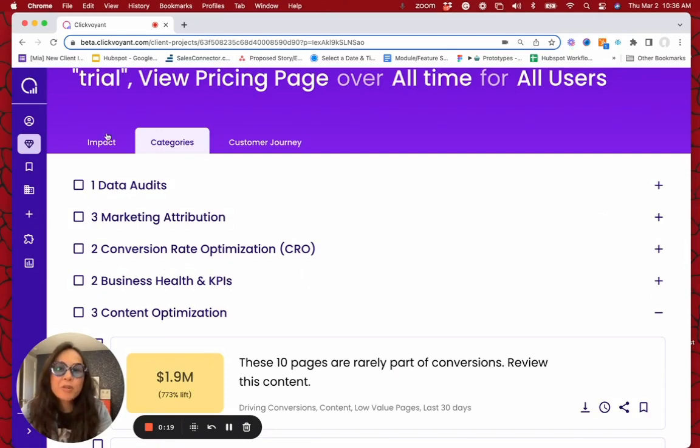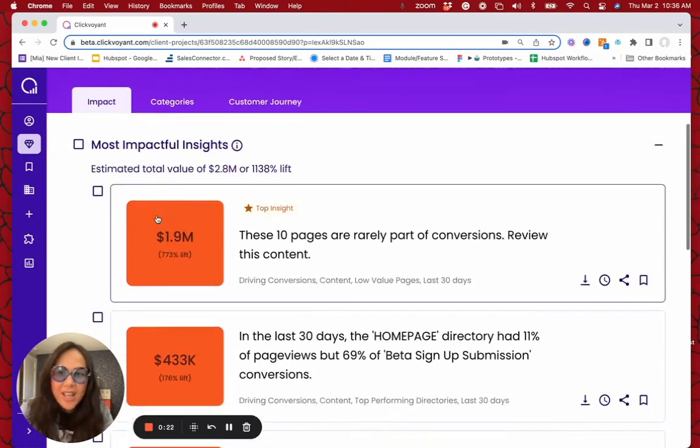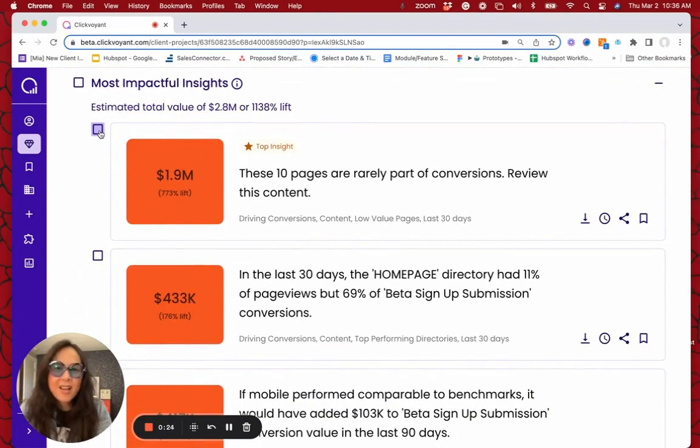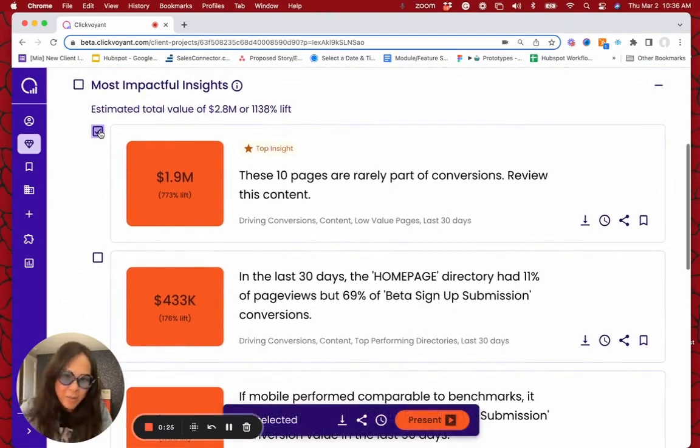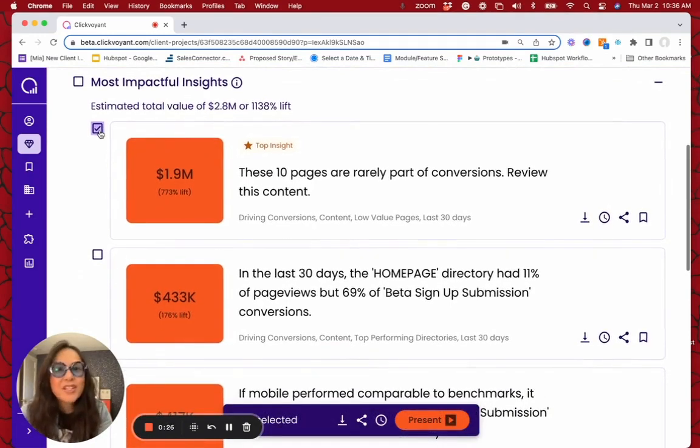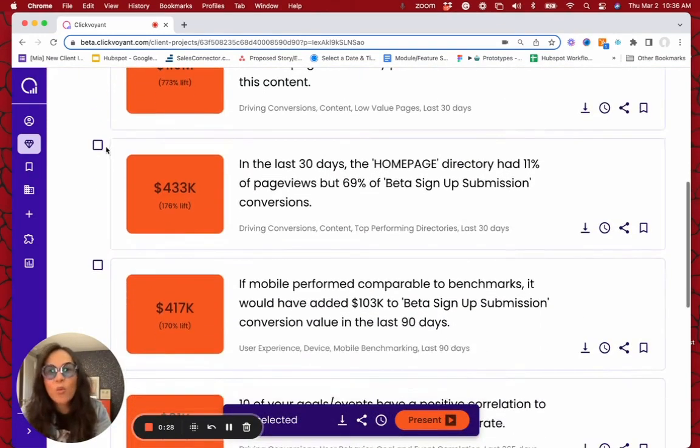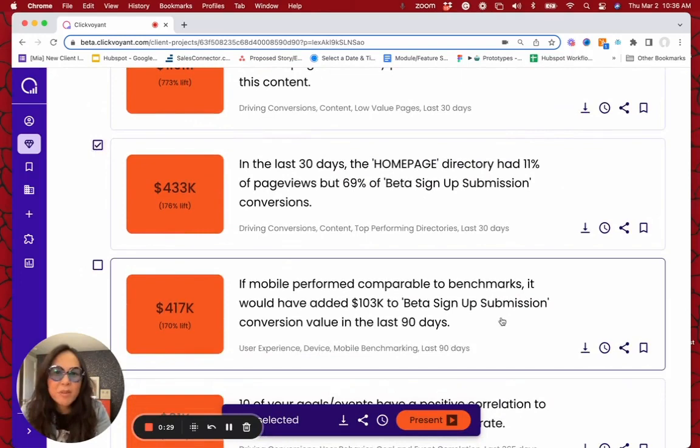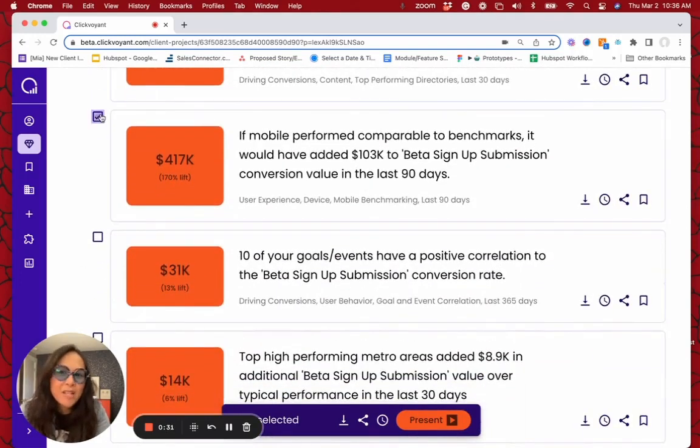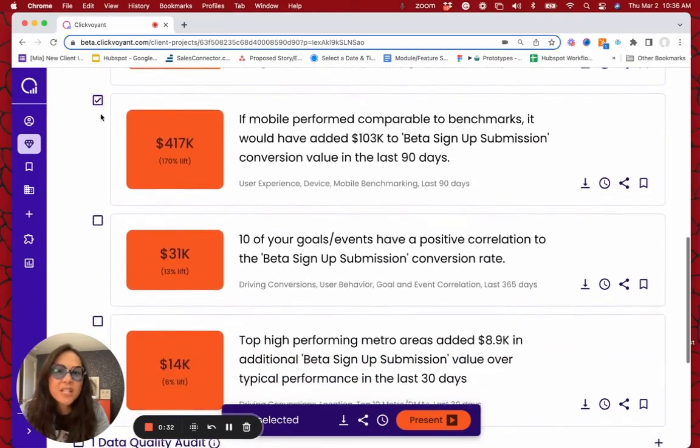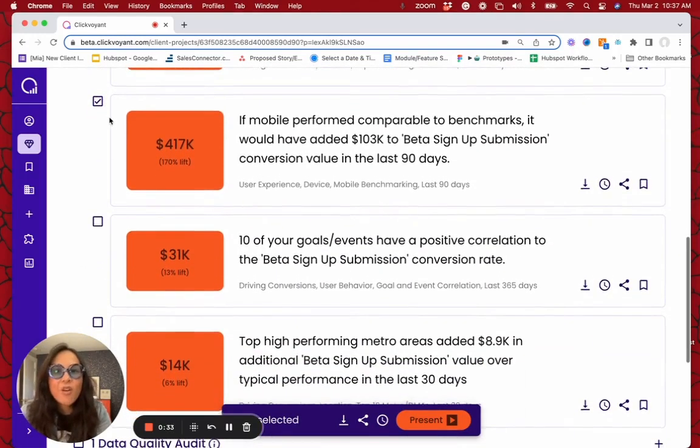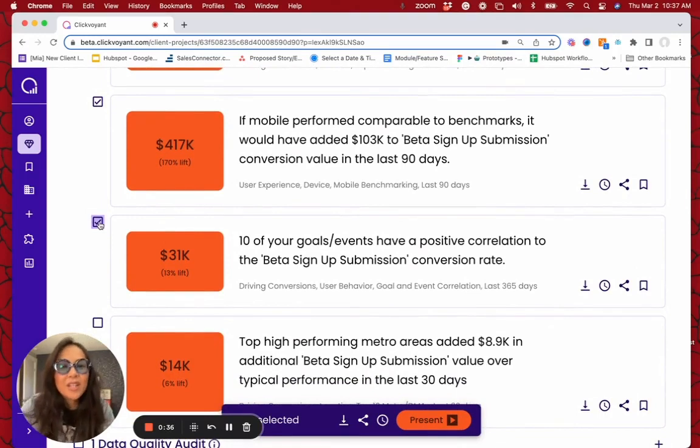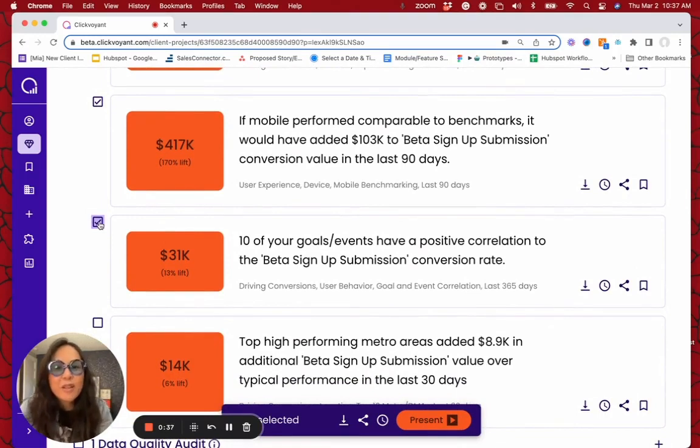What people really love about the product is that they can come in and take a look at these insights and say, okay, I care about these 10 pages that are not part of conversions. I want to optimize my homepage. I want to optimize the mobile experience. And I want to know about all the correlating behaviors that are leading to down funnel impact.